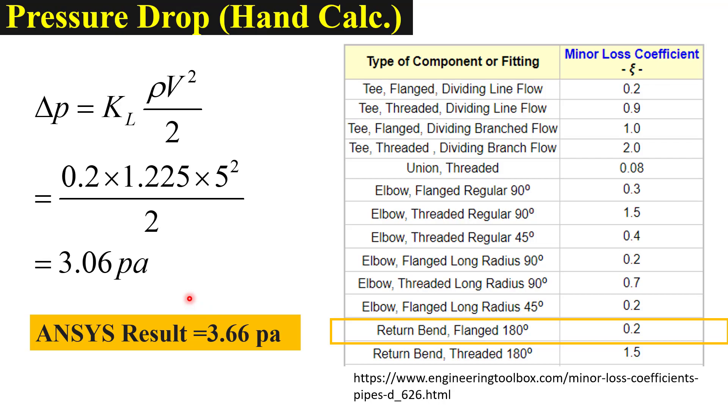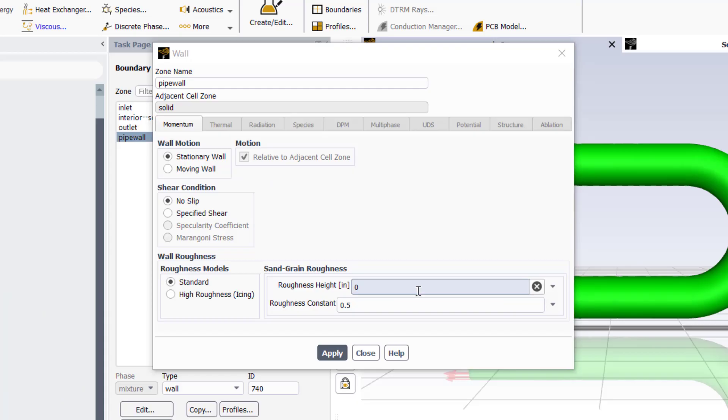Next we can increase the roughness of pipe according to the material selected for the pipe which will give us a higher value of pressure drop. Thank you for watching this video. In my next videos I will present a few more examples of minor losses and how to design the complete piping system.